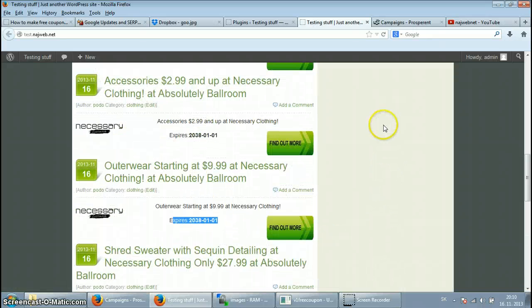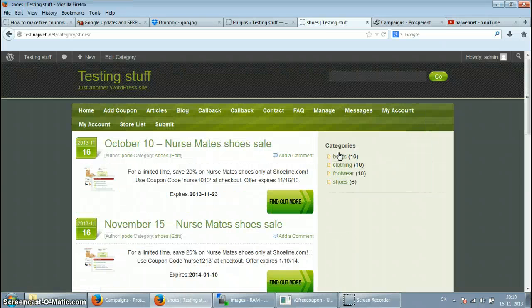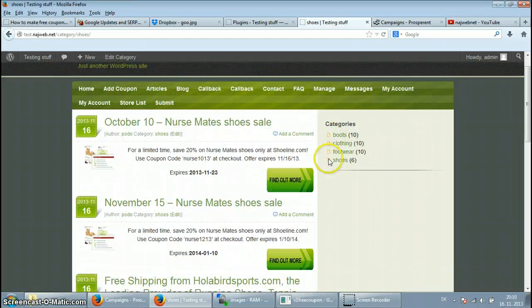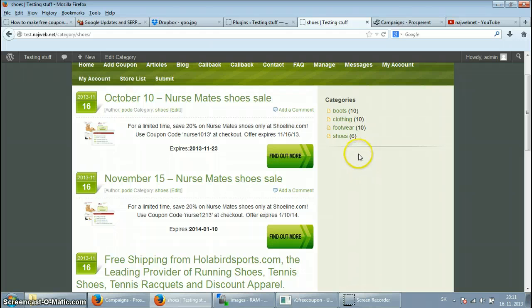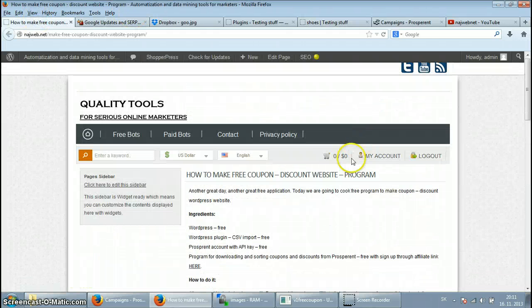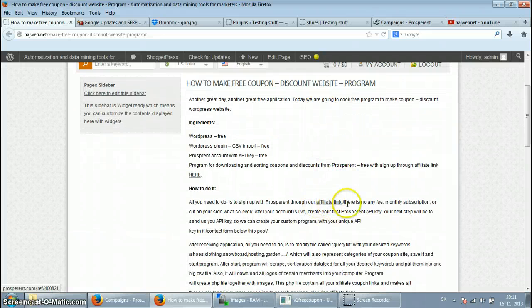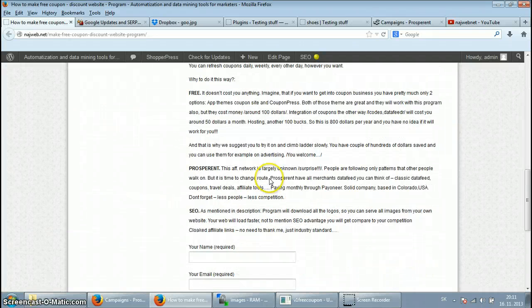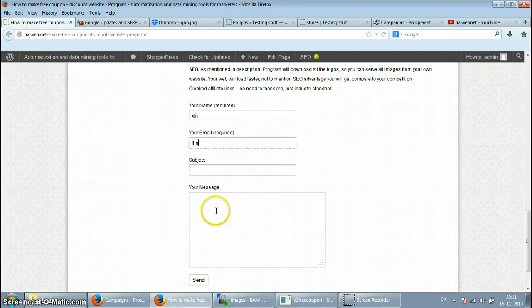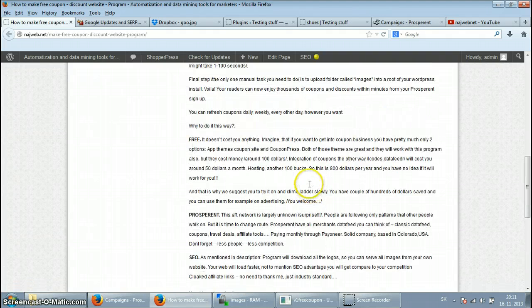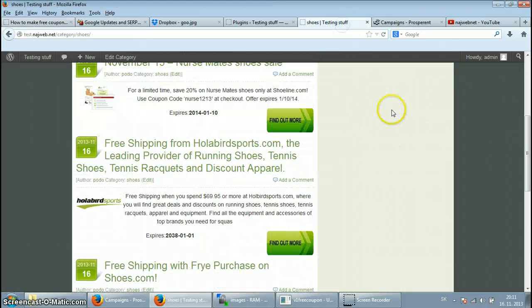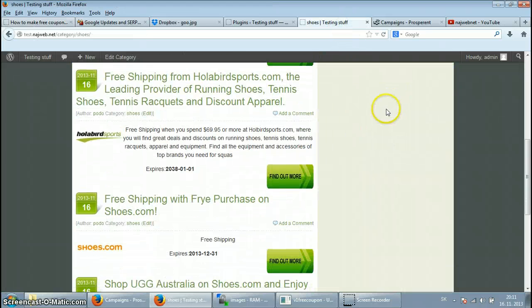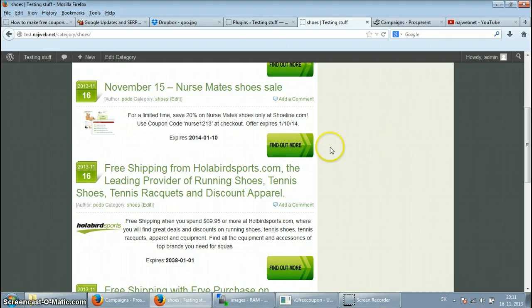So this is pretty much it. The application is free, all you have to do is sign up through our affiliate link to Prosperent. If you do so, for example this link over here, just fill up your name, your email, and your API key that you will create with Prosperent, and we'll send you the application the same day.